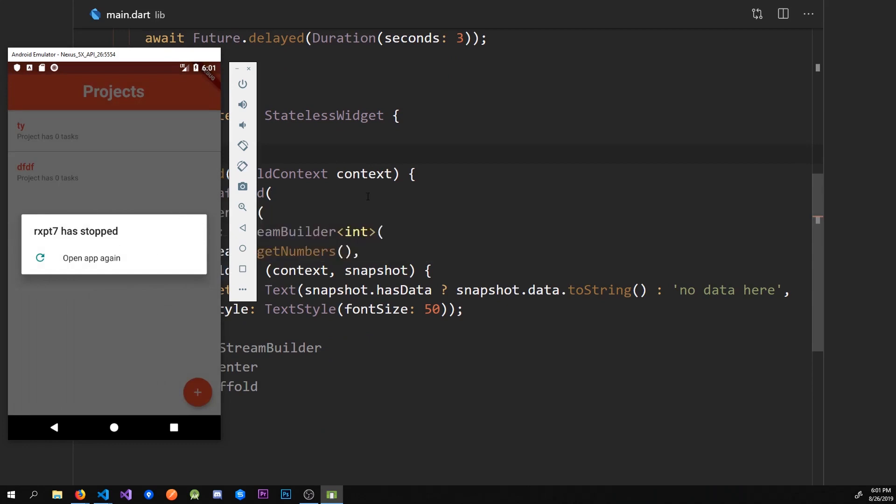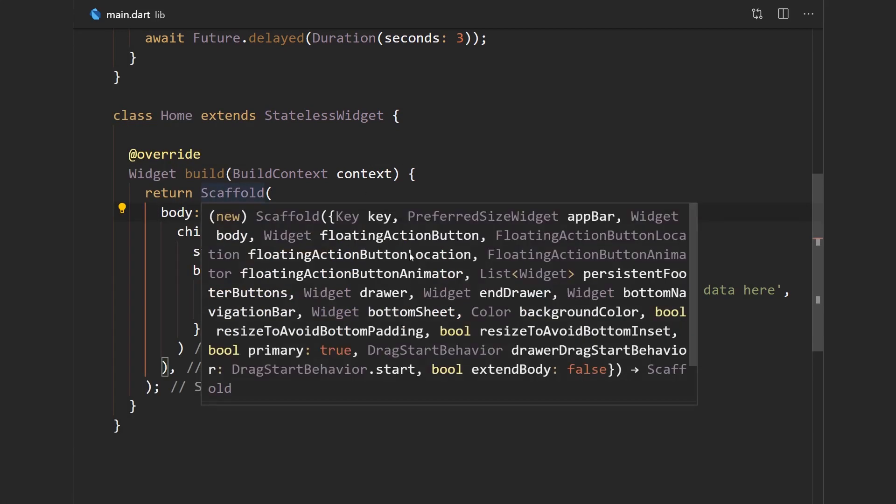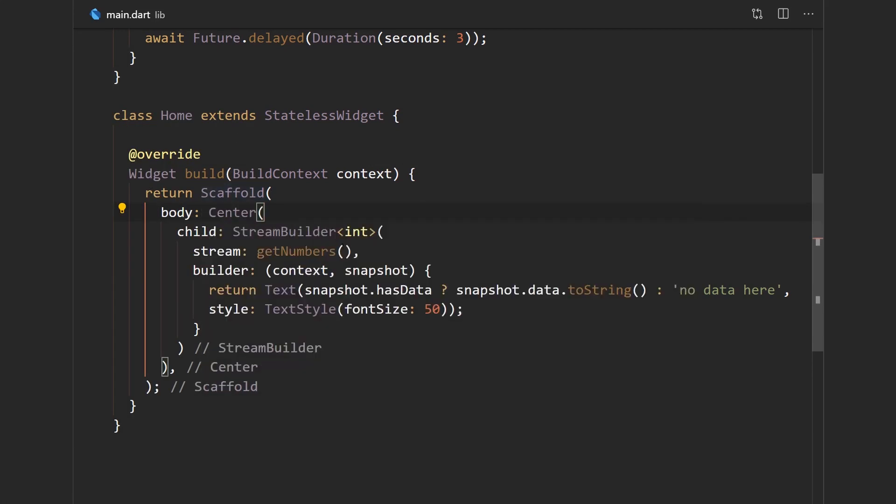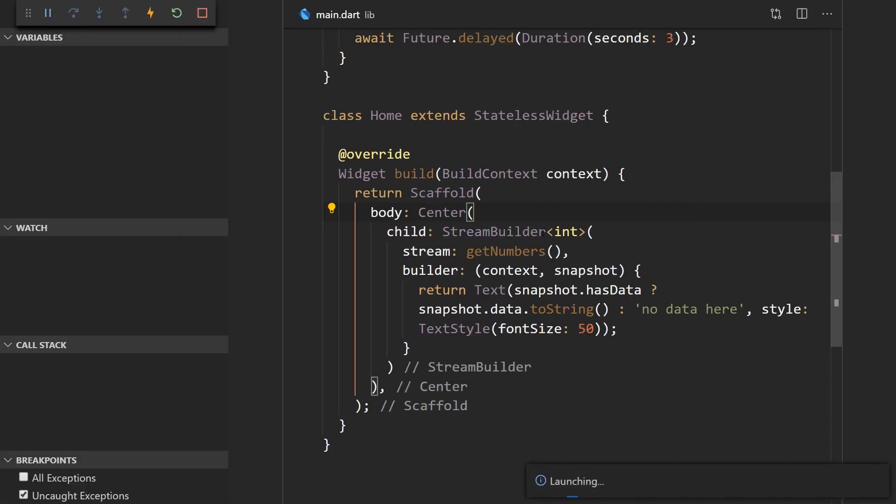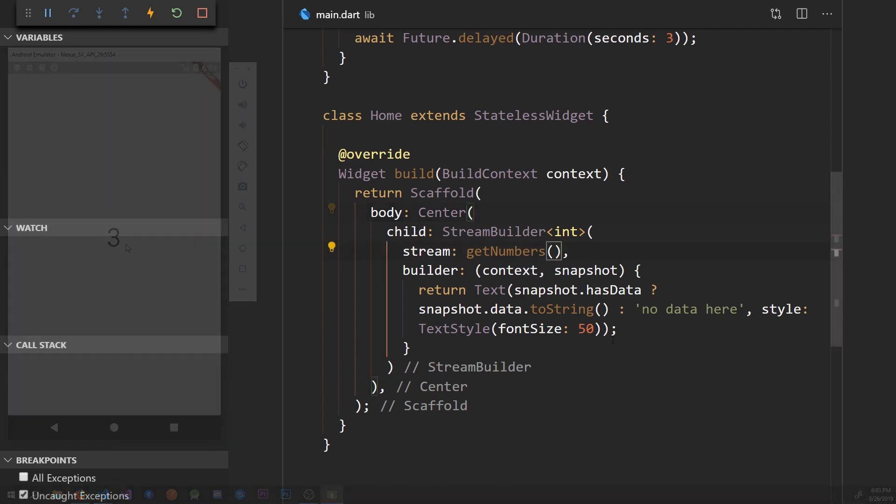Oh here we got an error probably because when you go from a stateful widget to a stateless widget apps sometimes tend to crash. So I'll just rerun the app. So here's the app up and running again and it's doing the same thing it was doing before.